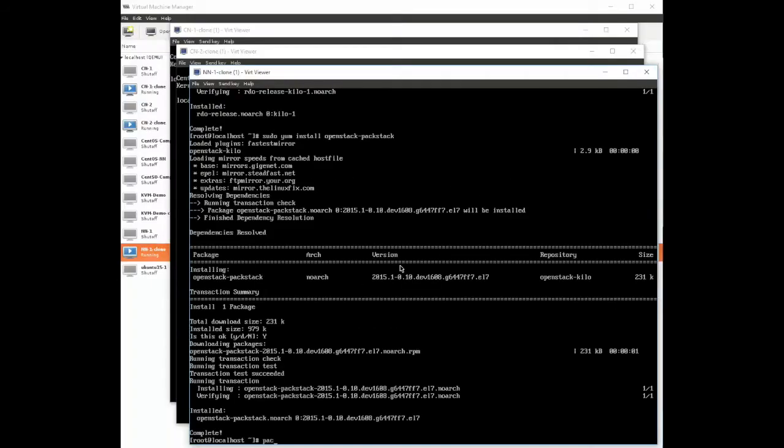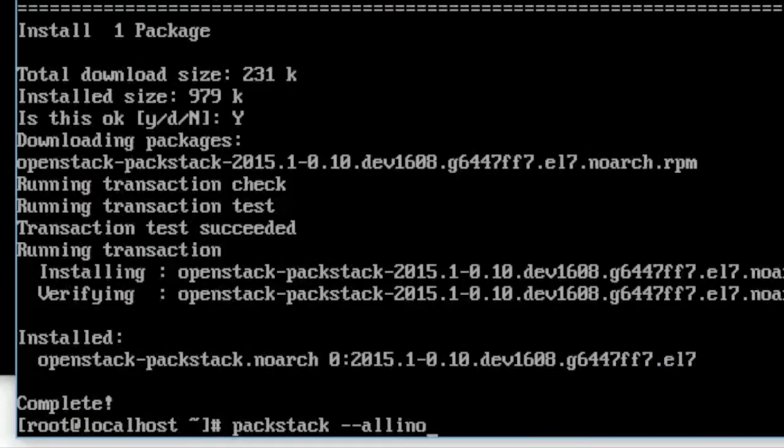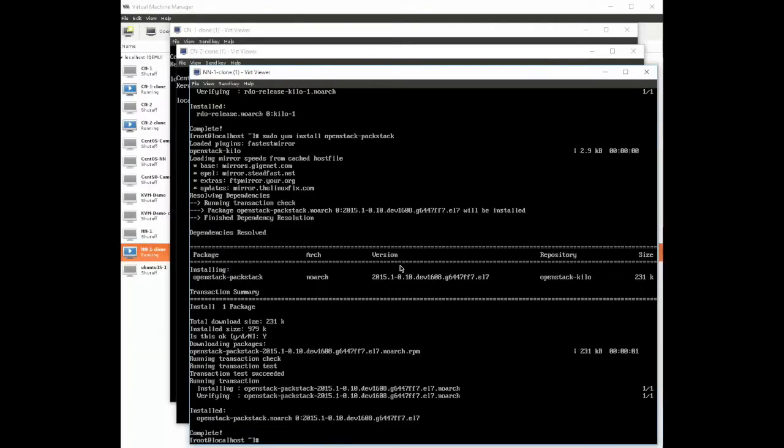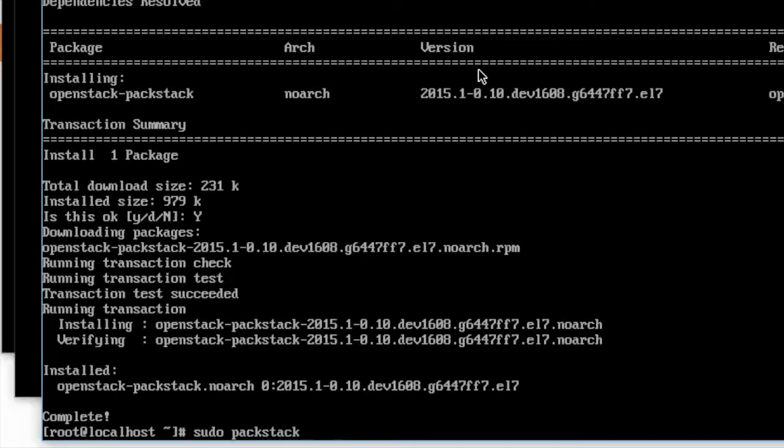Next we need to create an answer file for PackStack to describe how we want it to install. A quick and easy way to install PackStack is with the --all-in-one. That creates a one node system for PackStack. That's not what we want to do because of the demonstration we'd like to do later with OpenDaylight.